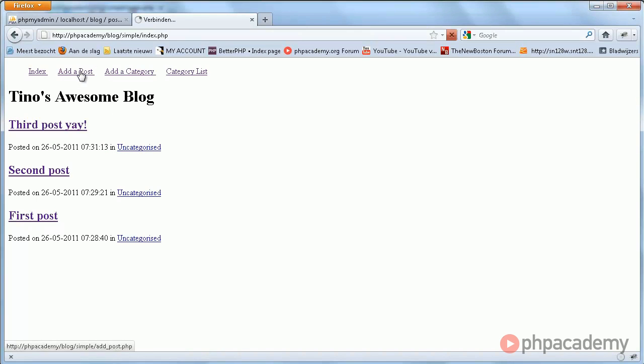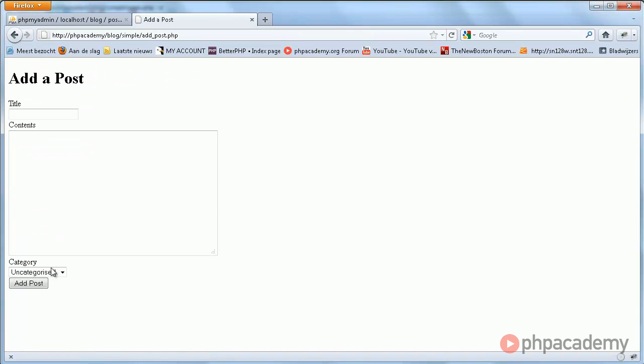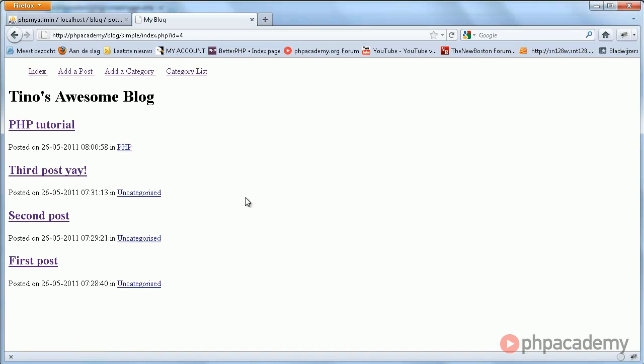When we try to add one to say PHP, PHP, PHP tutorial, we see it also gets added to PHP.